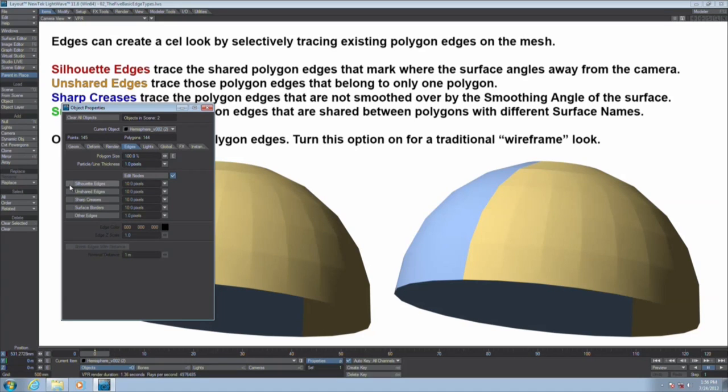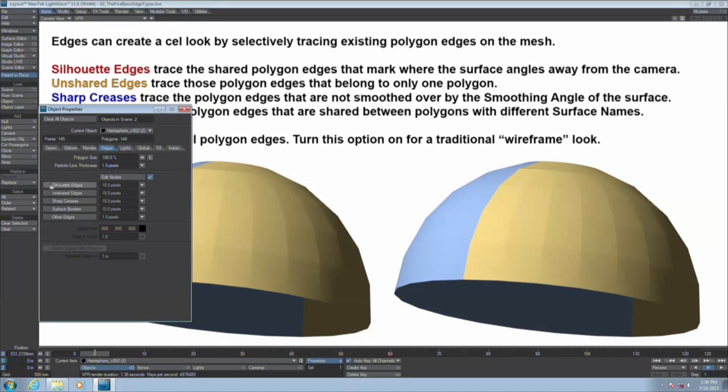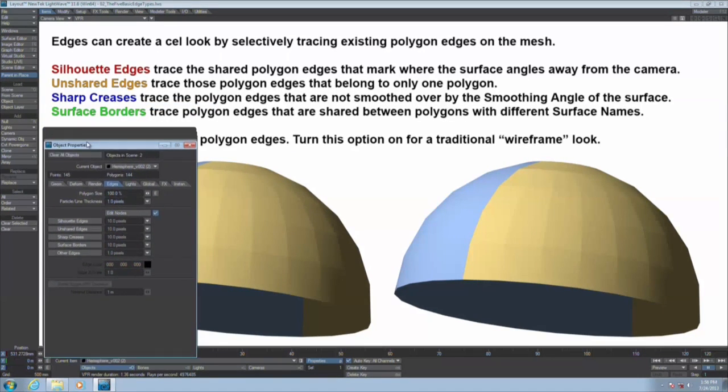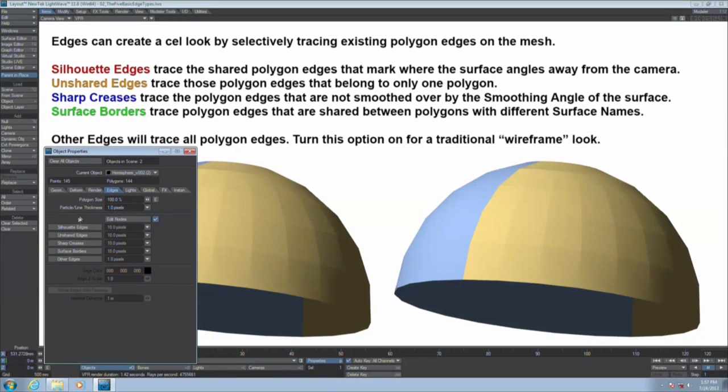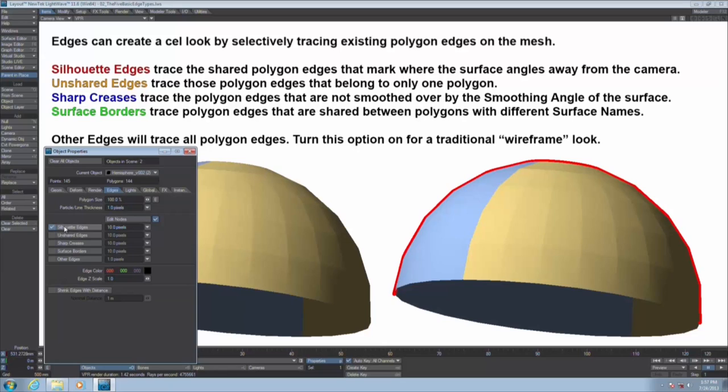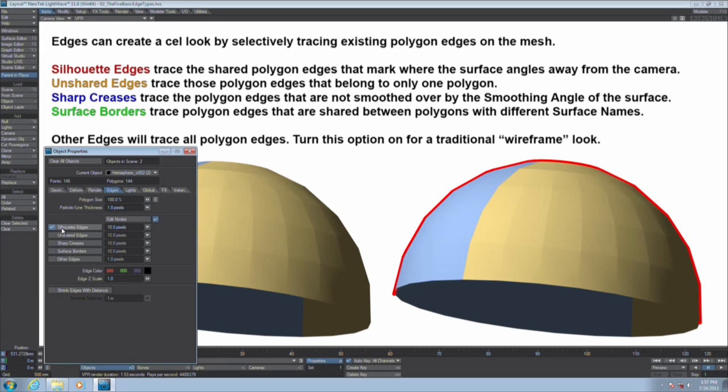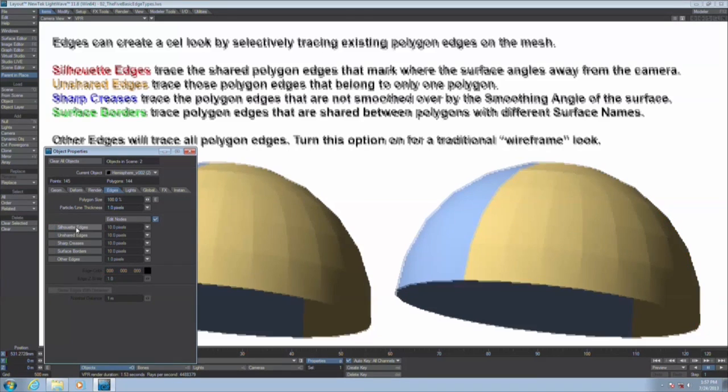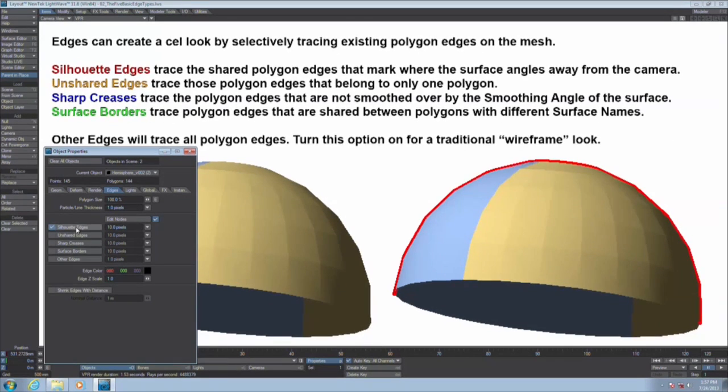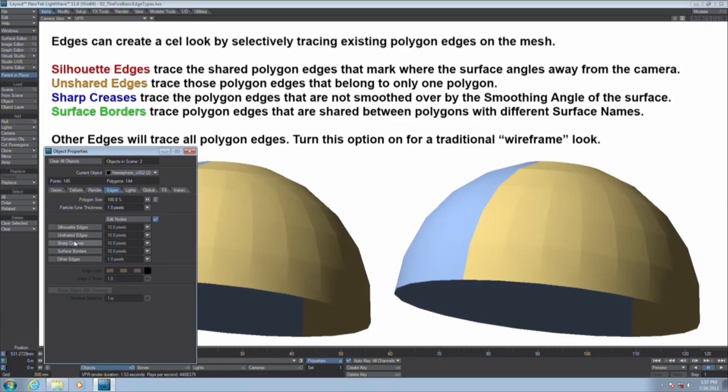So silhouette edges, it represents in life drawing where the surface turns away from the viewer. In this case, the geometry is turning away from me, the camera. If it's a shared edge and a normal faces towards the camera and a normal faces away from the observer, then it qualifies as a silhouette edge. This is silhouette edges where the surface turns away from the camera.